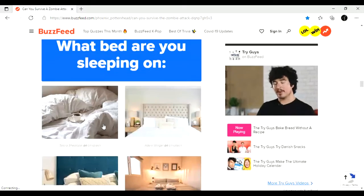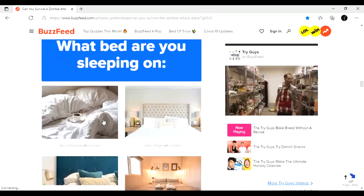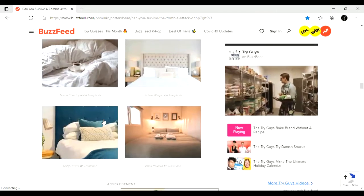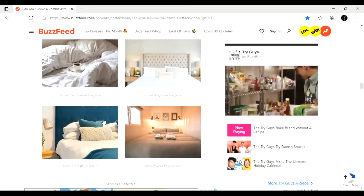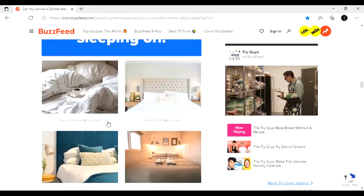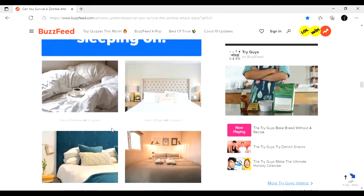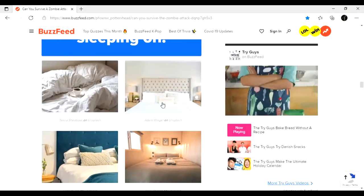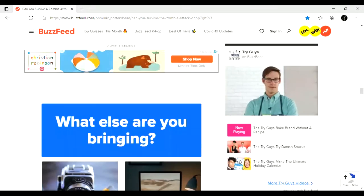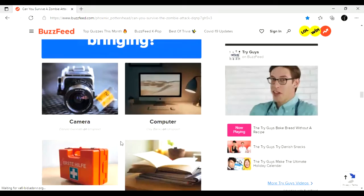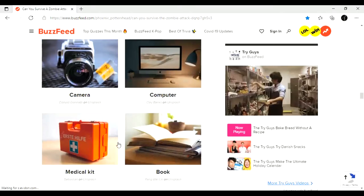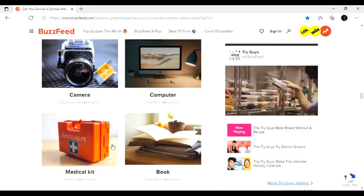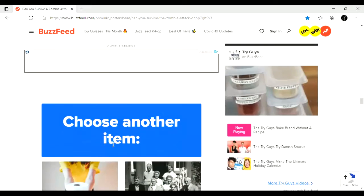What bed are you sleeping on? Okay, I'm not, this is a zombie apocalypse. Is there, okay, I'm gonna just go by the one I like the most. I'm gonna go with this one. What else are you bringing? Computer, camera, book, or medical kit? I feel like this is a very obvious answer. You want to bring a medical kit with you.